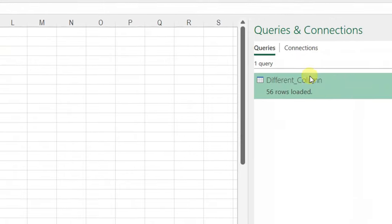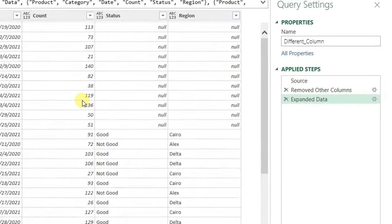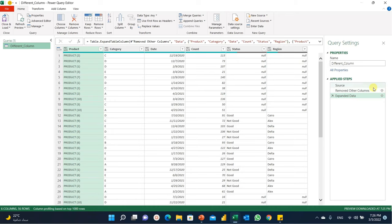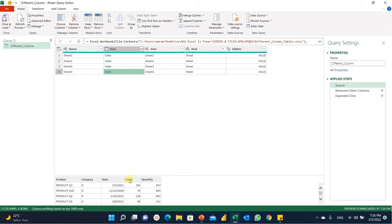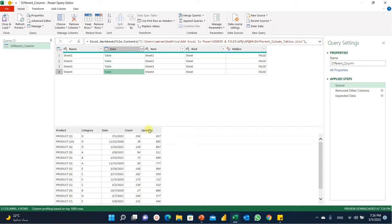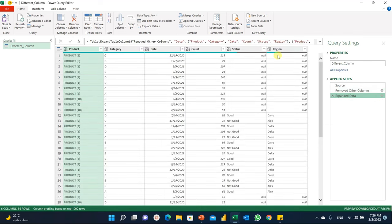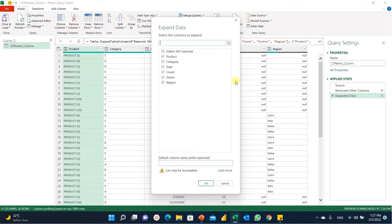Let's check why the quantity column didn't appear. I'll double-click the query to edit it and open the Power Query editor. Going back to the first step — the source — I'll refresh the preview and now I have four sheets. The query captured the new sheet correctly. Checking the data, the header is promoted and the quantity column is coming through fine. In the remove other columns step, no problem. But in the expand step, I don't find the quantity column — I can only see six columns, not seven.